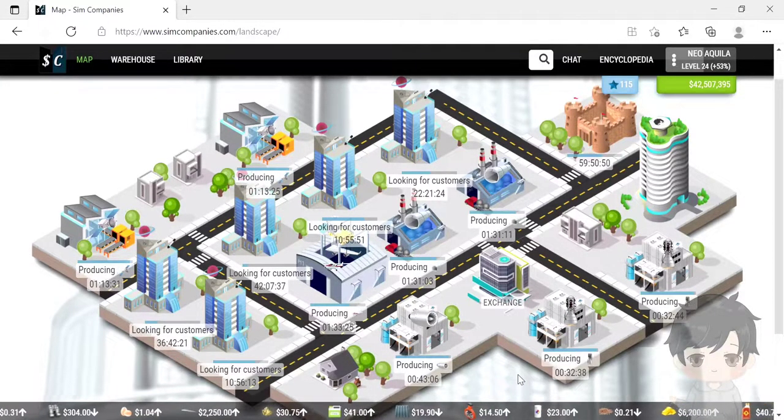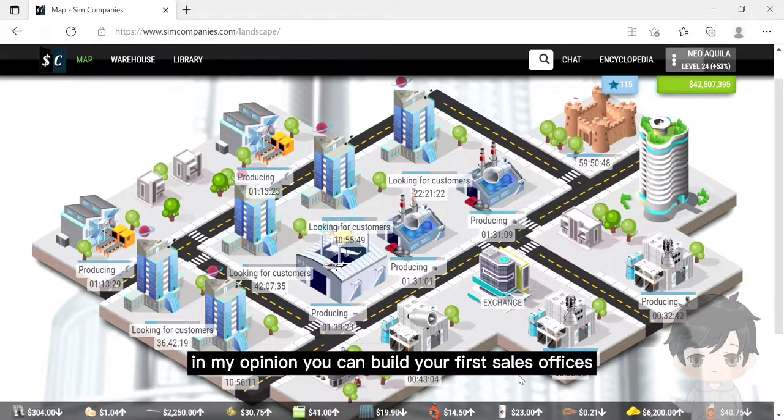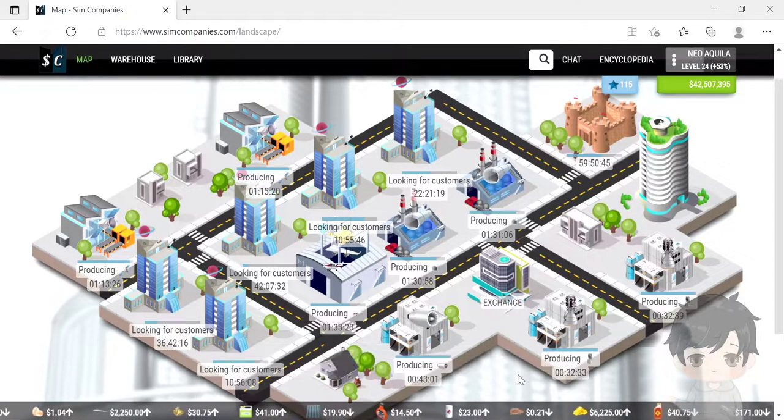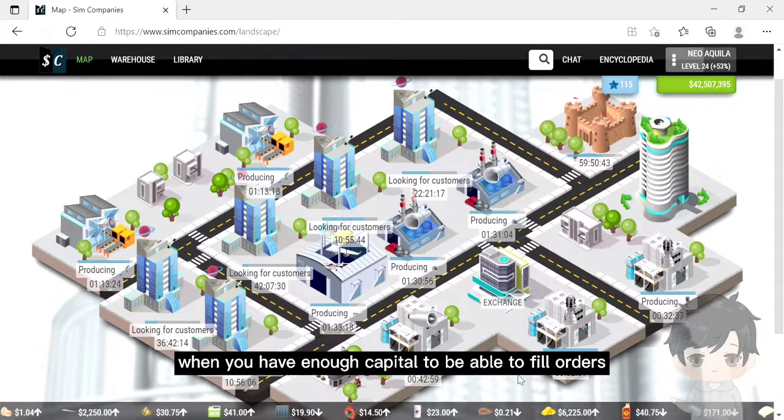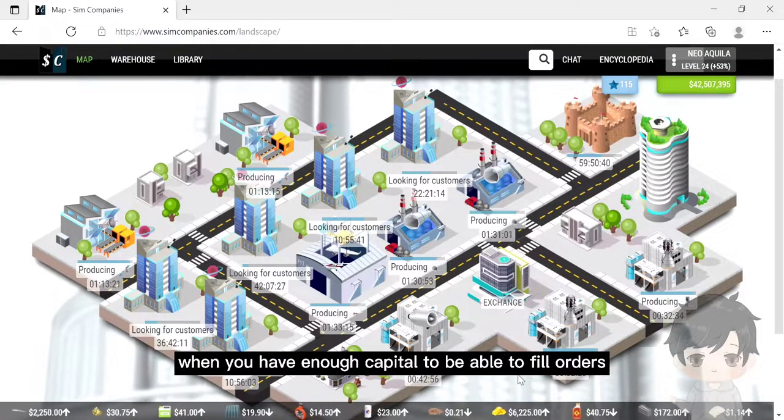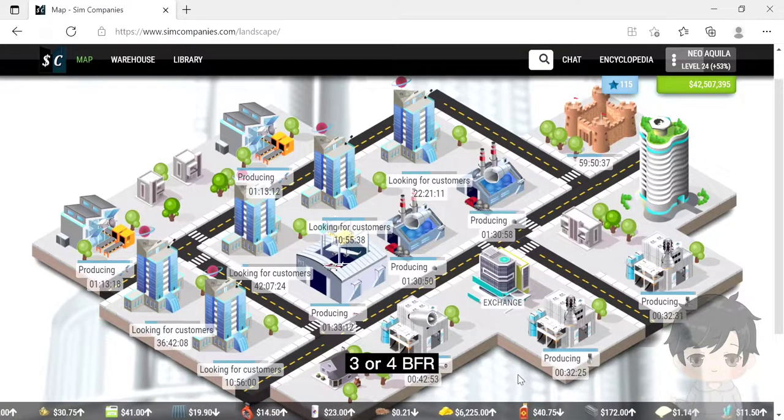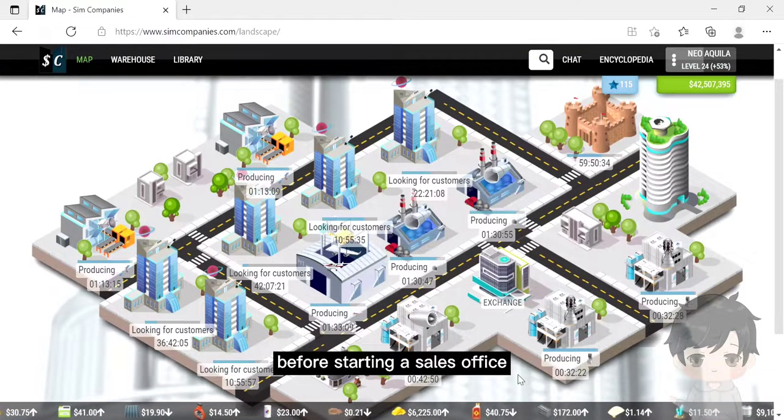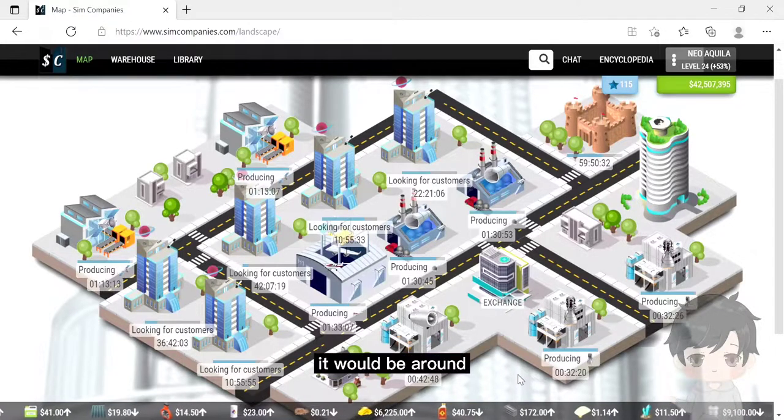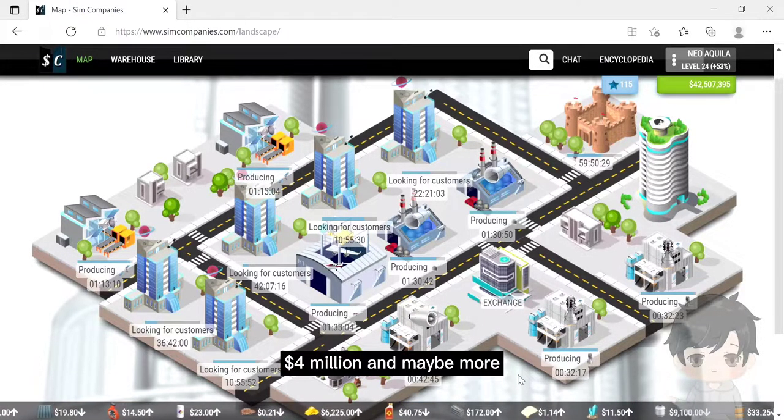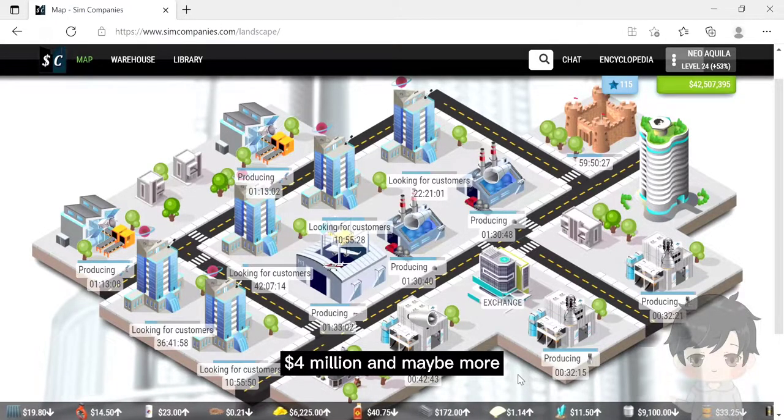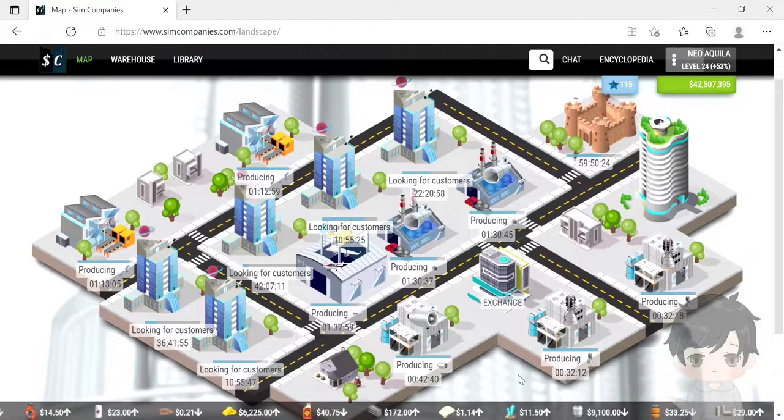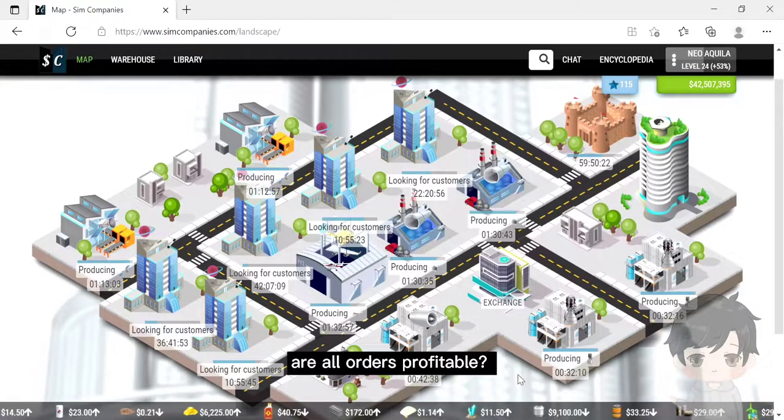When should you build your first sales office? In my opinion, you can build your first sales office when you have enough capital to be able to fill orders with 3 or 4 BFR. Before starting a sales office, it would be around 4 million dollars and maybe more.